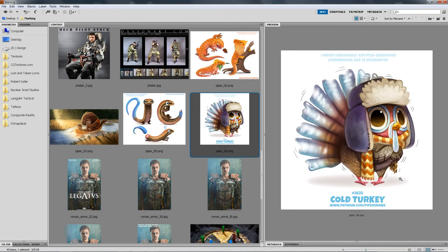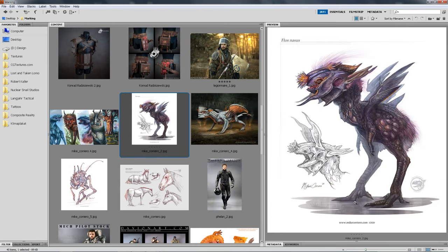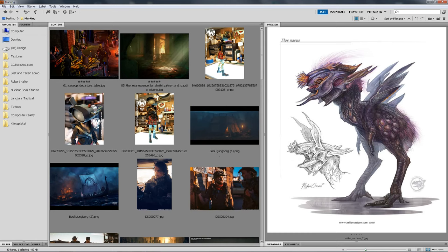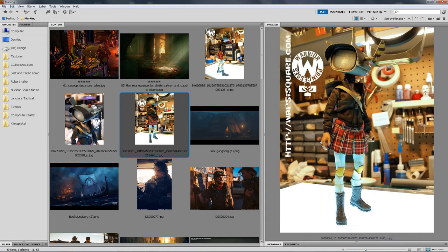Now let's talk about font choice in more detail. If you do cartoon-like work, you can use a more playful font that matches the theme — that's fine as long as it fits the overall aesthetic. We can also see this with Mike Corriero, who uses a bold cursive font that kind of matches the rest of his aesthetics. However, you have to watch out if you change your style or put out work with a different style than usual.